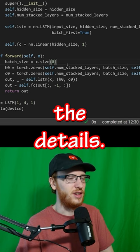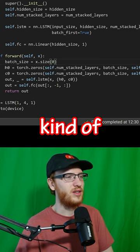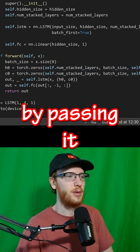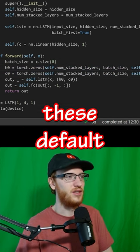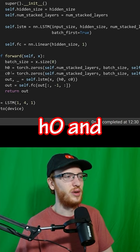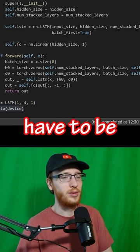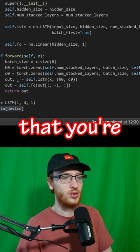I don't want to get into the details. You have to kind of initialize the LSTM by passing it these default h0 and c0 things. And they also have to be on the device that you're working on.